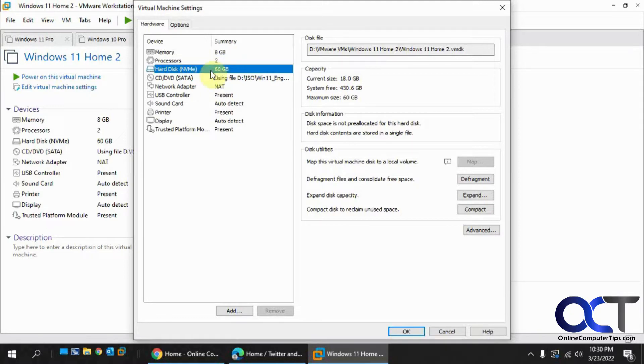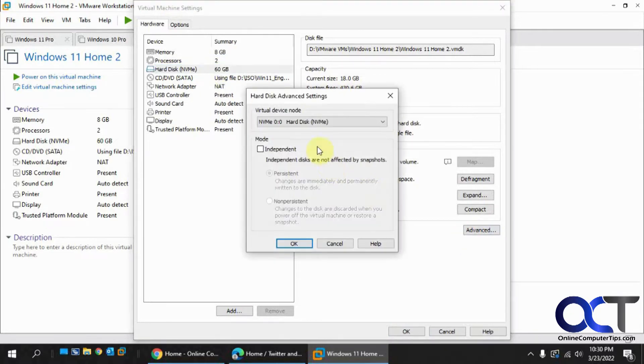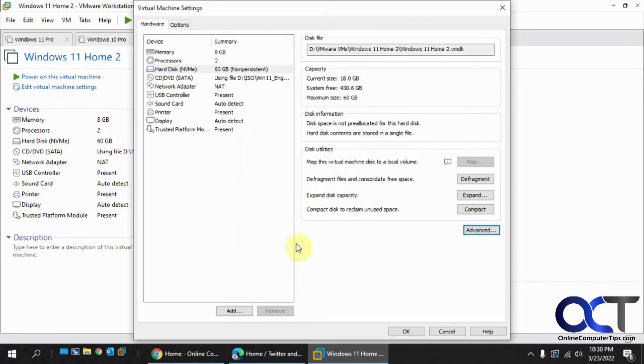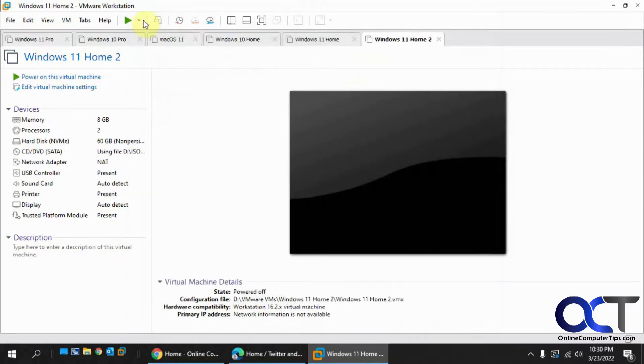So from here, I'm going to click on Advanced and then check the Independent box and then check Non-persistent. And then we will start it up and be right back.